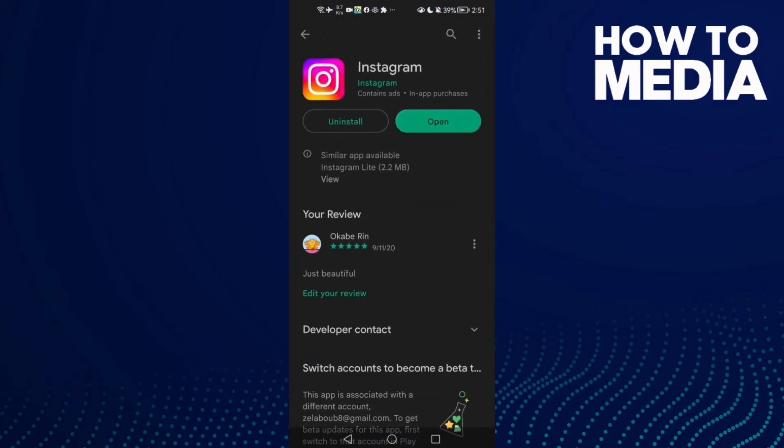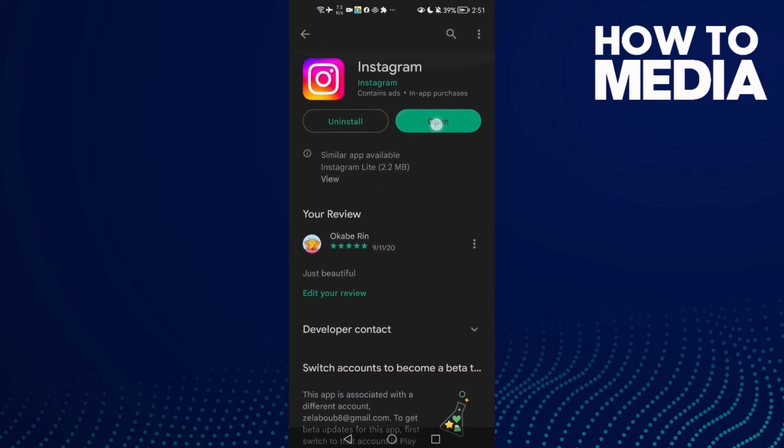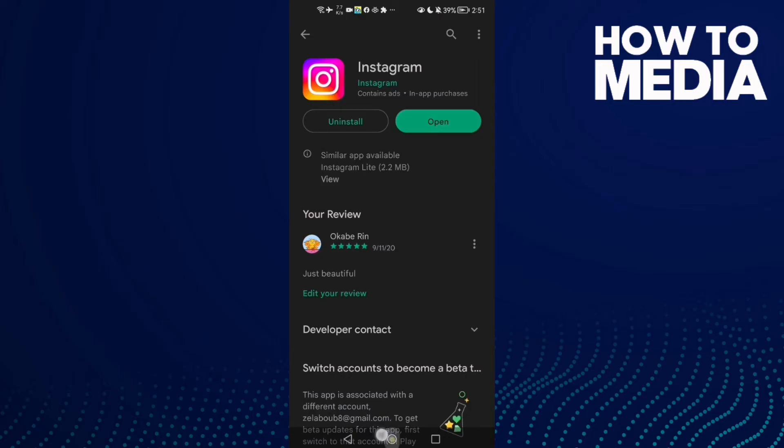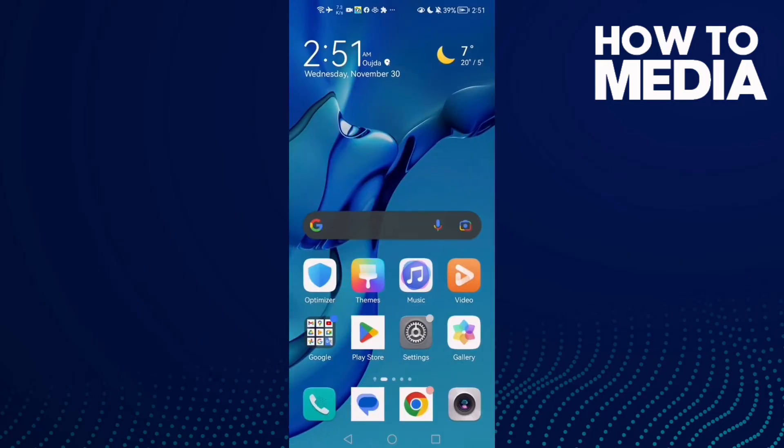Here, make sure your Instagram is updated. You will find 'Update' here if there is an update for your Instagram. Now, if that doesn't fix your problem...